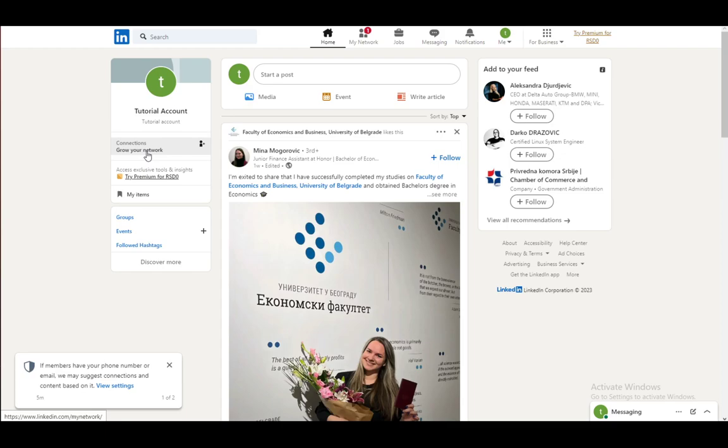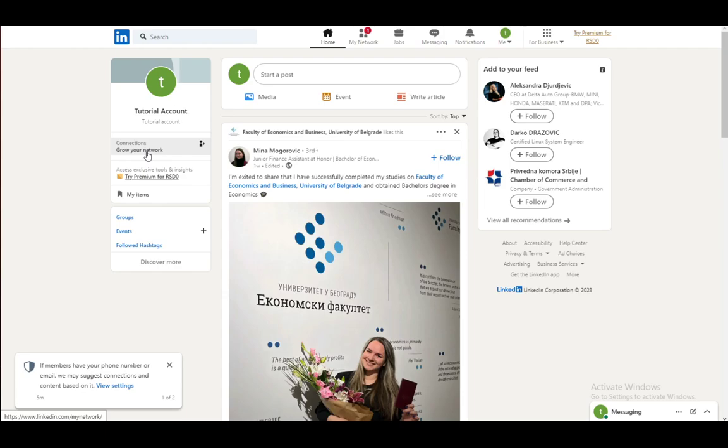You can also communicate with other business people, search for jobs and job openings, communicate with businesses, promote your own business if you have it, and search for employees. You can also share your ideas, thoughts, and experiences through creating posts, writing articles, and so on and so forth.